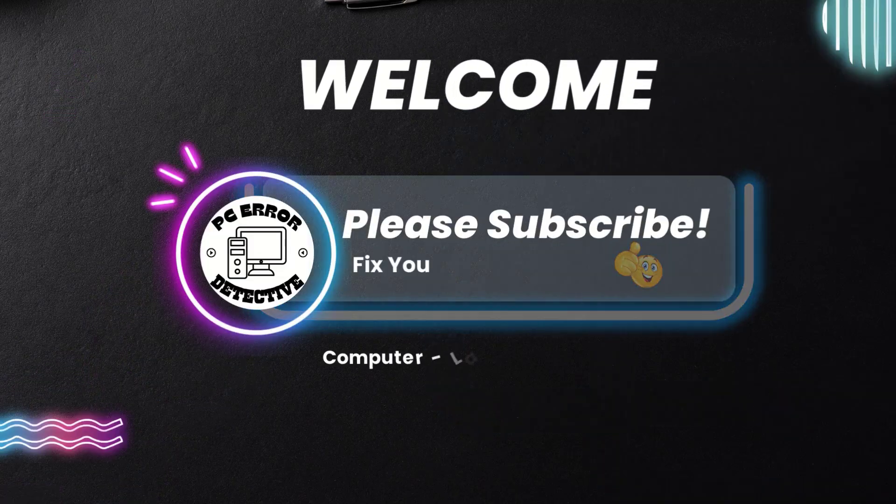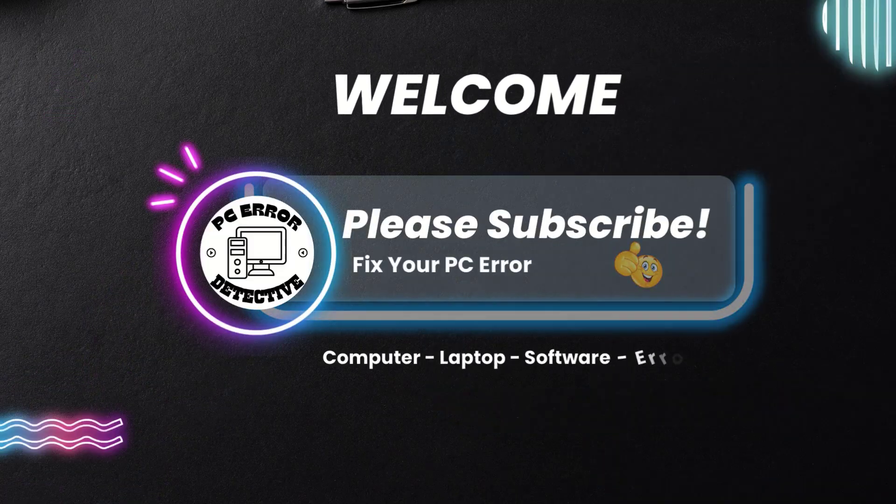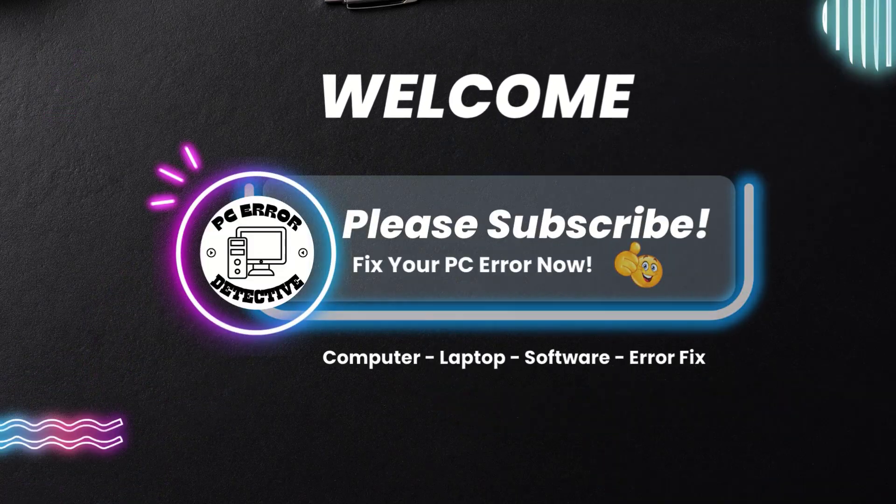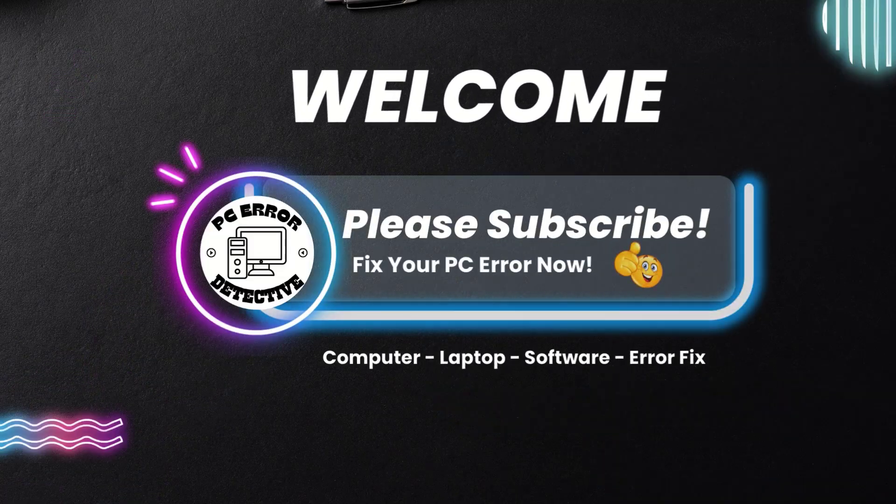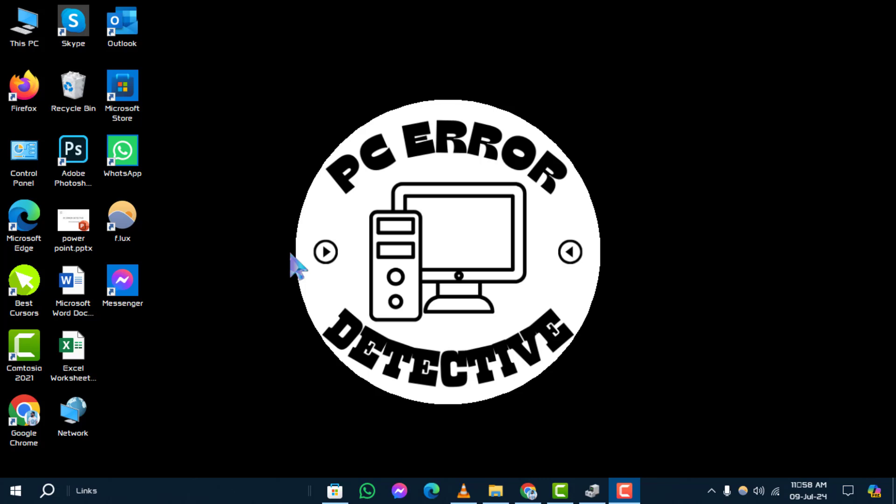Welcome back to PC Error Detective. Today, we're diving into a practical guide on how to display command line in Task Manager on Windows 10. If you find this helpful, don't forget to subscribe to our channel for more tech tips and troubleshooting guides.